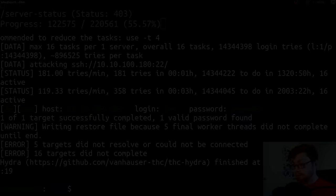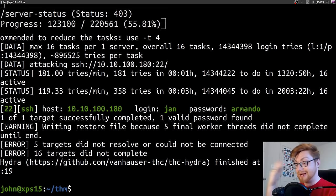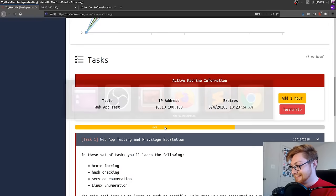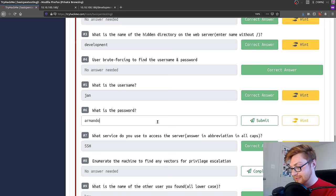Looks like we got a credential. Looks like Hydra was able to successfully brute force and actually log in through SSH with a password with the username Jan. So looks like we have found that Jan has the password Armando. What is the password? We can go ahead and submit that. Armando. And there we go. That answer is correct.